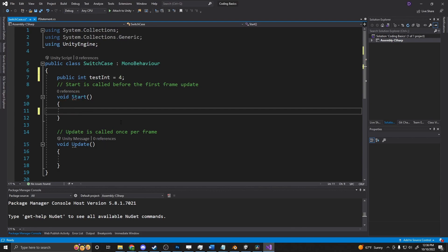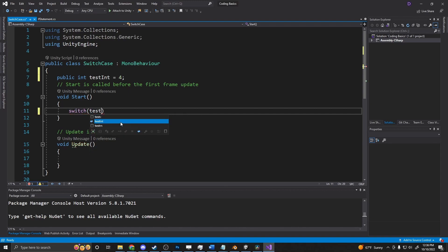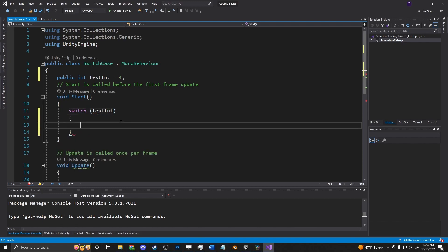And under the start method, I can test this by saying switch testint. And open the curly braces. So now inside of this is where we put our logic for the switch to check.